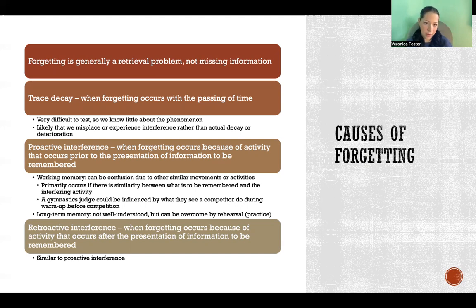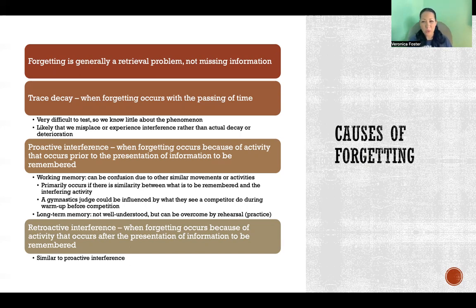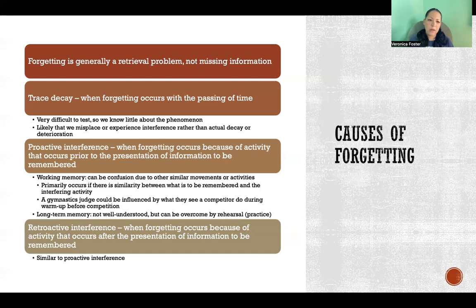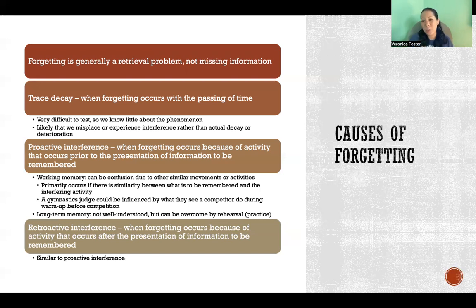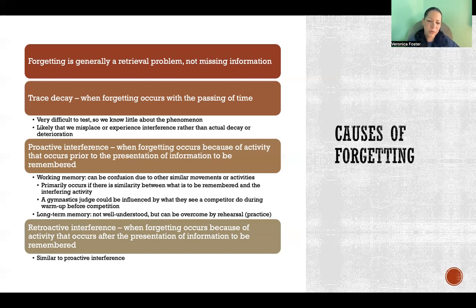One cause of forgetting is called trace decay — that's when forgetting occurs with the passing of time. This is really difficult to test scientifically, so we don't know much about why or how this happens. It's thought to be likely that we're misplacing the information or the experience rather than actual decay or deterioration of the memory itself. It's more likely that the information is kind of misplaced or not important — it happened a long time ago and hasn't been relevant, so it's just in a junk drawer somewhere, so to speak.